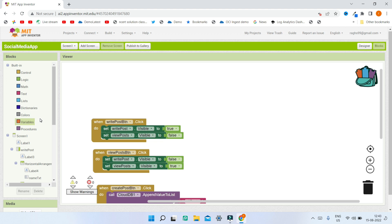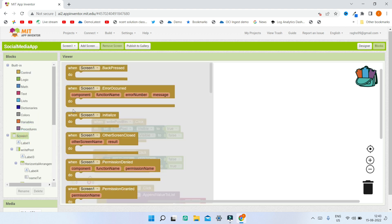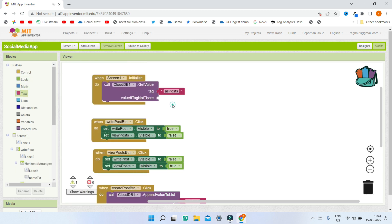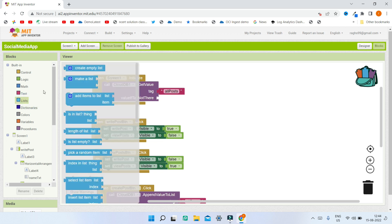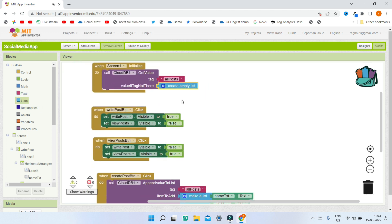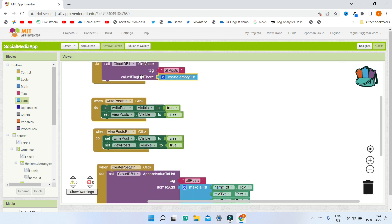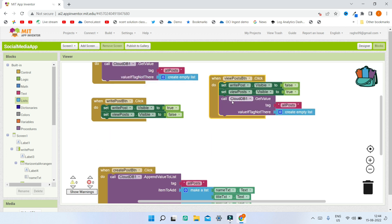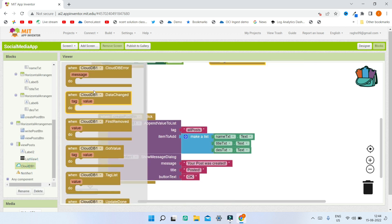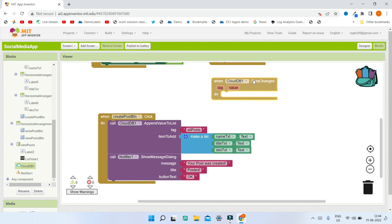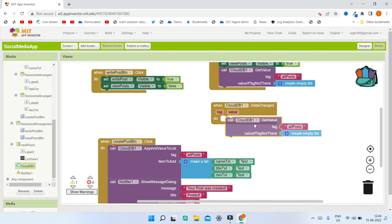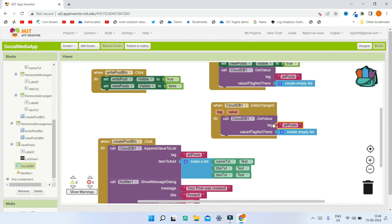For the user to see all posts, when screen one is initializing, bring in this block and call CloudDB get value for the tag all_posts — if there is no value, create an empty list as the value if tag not there. Also, when the user clicks the view post button, we get the value from CloudDB and update it in the app. When there is any change in the CloudDB — meaning new posts may have been added — we duplicate this block and again get the value for the tag all_posts.